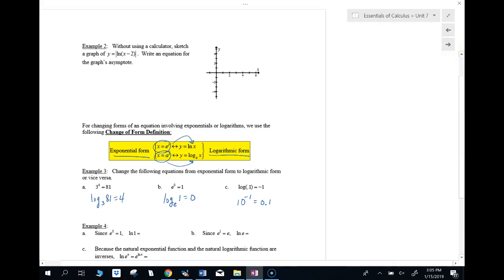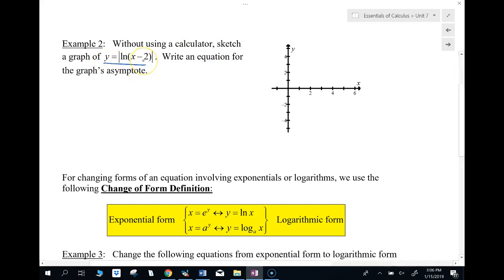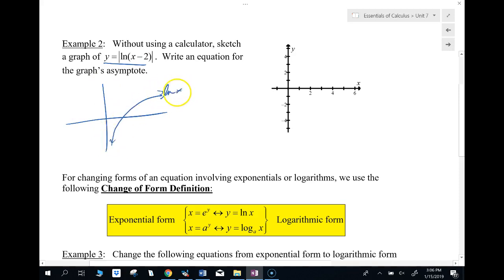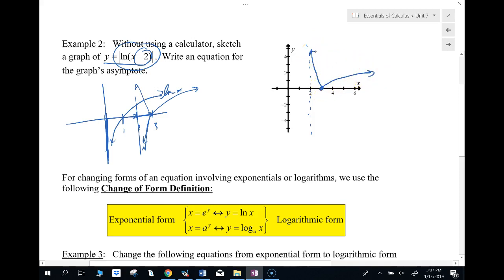Let's take a look at some more stuff. For example two: without using a calculator, sketch the graph of y equals ln(x) minus 2. ln x looks like this. ln(x minus 2) means I'm going to shift it over two units, so instead of crossing at x equals one it'll be at three, and the asymptote moves from zero to two. Then the absolute value takes anything in the bottom and flips it up on top. That's the graph.